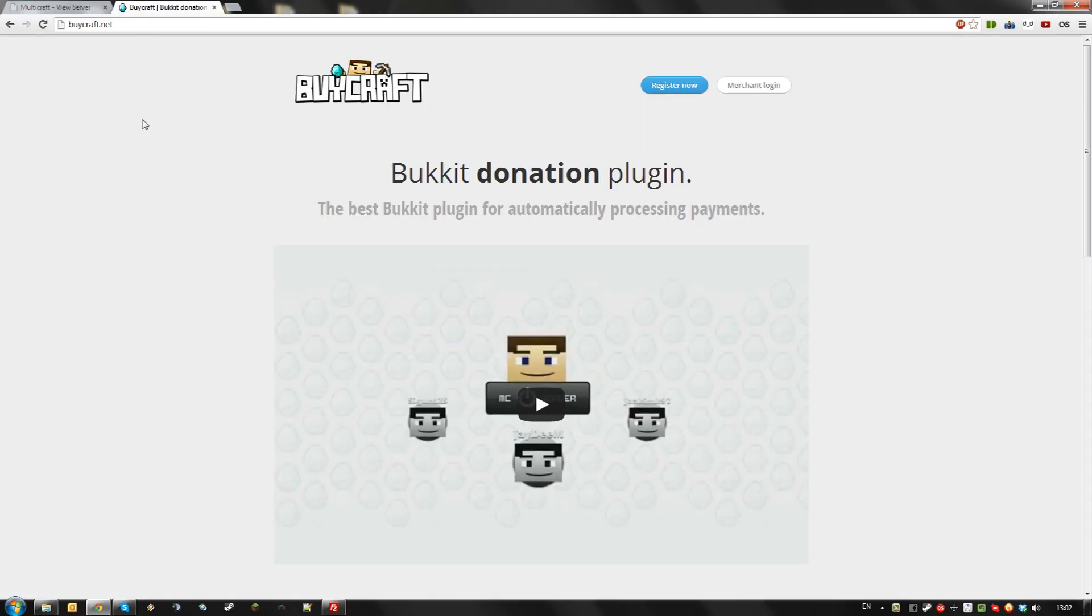First, go to bicraft.net and log in. If you don't have an account yet, register for free here.